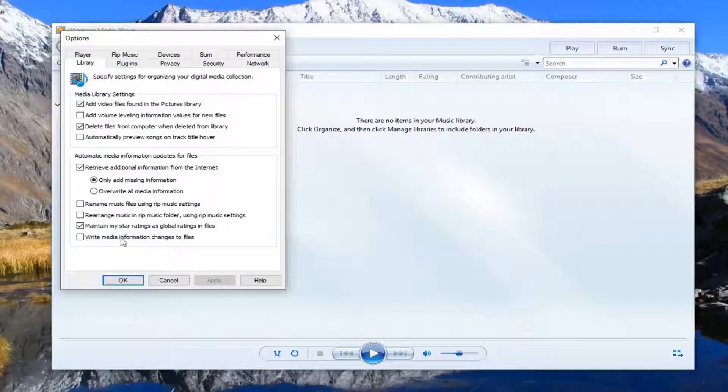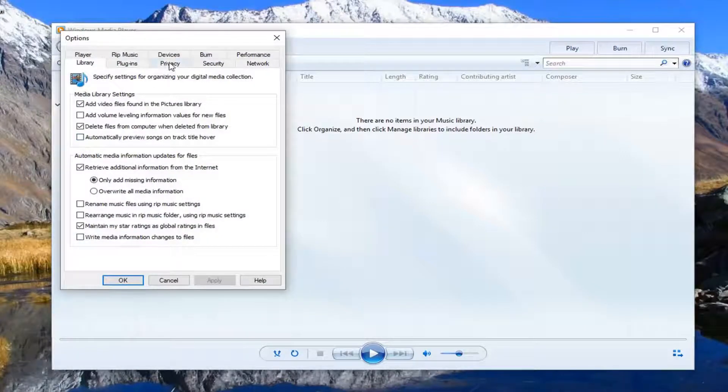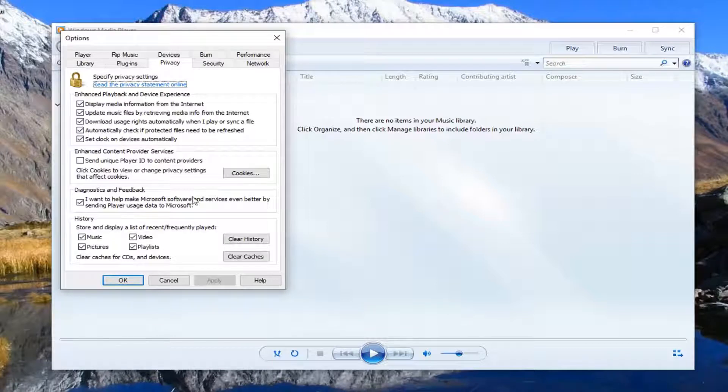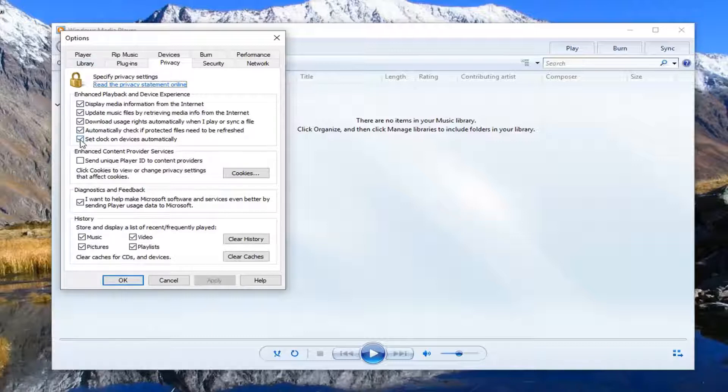Now that you're in the Options window, you want to left click on Privacy, and you want to uncheck whatever is below Enhanced Playback and Device Experience. You can see everything is currently checked for me, so you can just uncheck them here.